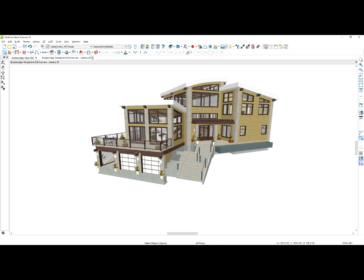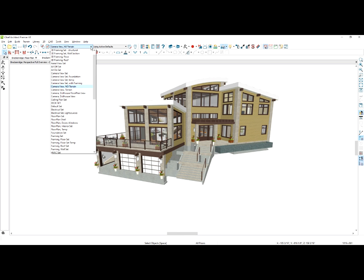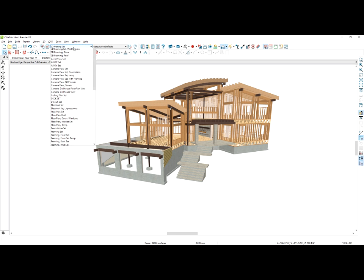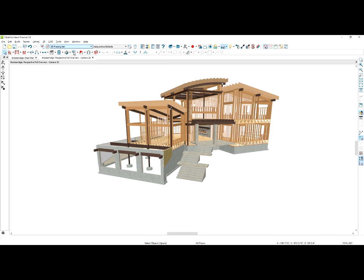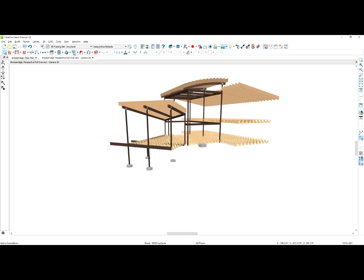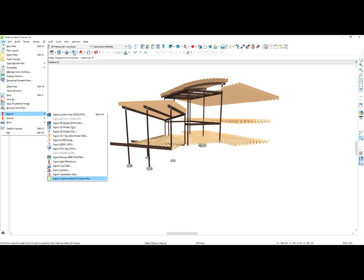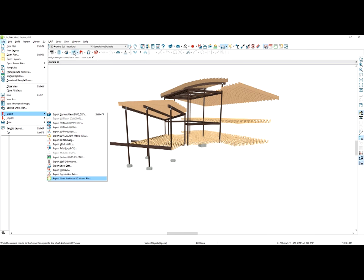Let's take a look at changing our layer set to something like our framing set. This isolates a different component, something you may want to share with your subs. I've also created a layer set that I can use to just show the structural components. Again, if you want to share that out, we can go back into the file menu, export, put that up onto the 3D Viewer cloud account, and share specifically those components with our contractors and also maybe our truss manufacturers.